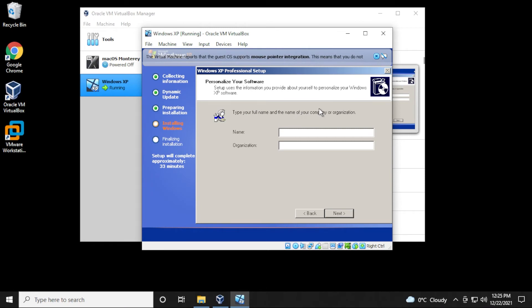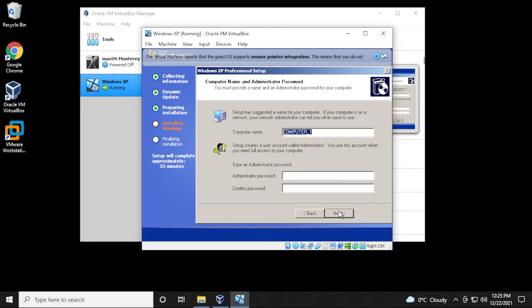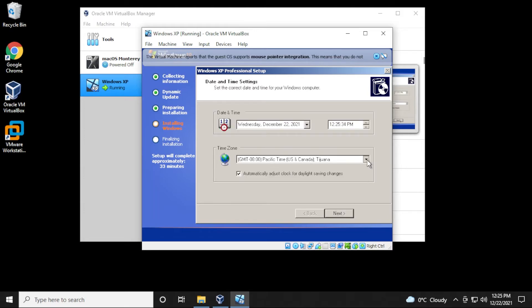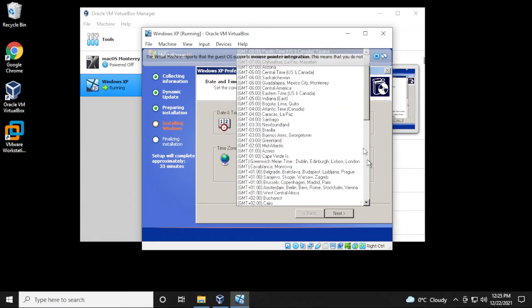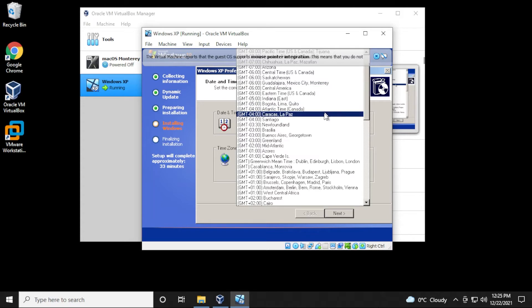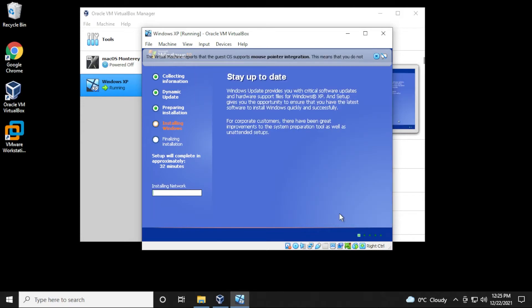So we have the setup wizard here. We have to personalize our installation, so we just need to type in a name here, and I'll click on next. And now we need the name of the computer, and I'll also give it a password. Great, and I'll click on next. So we have the date. The only thing I'm going to change in here is the time zone. So now it's going to go ahead and finish installing some network components. We'll see what happens next.